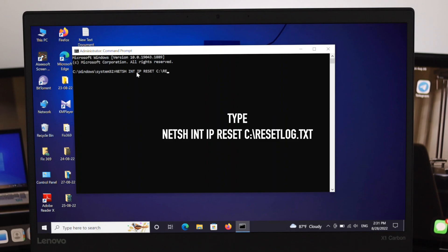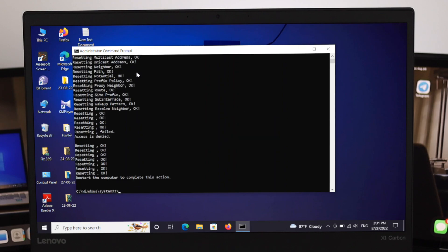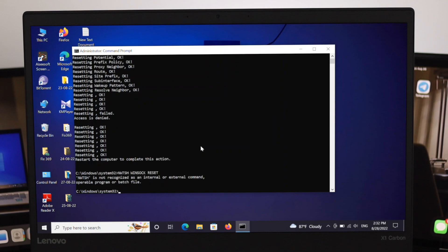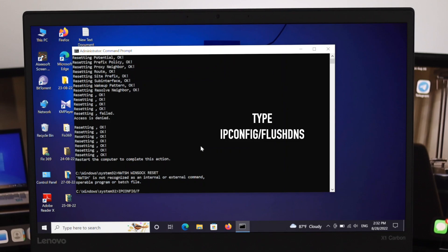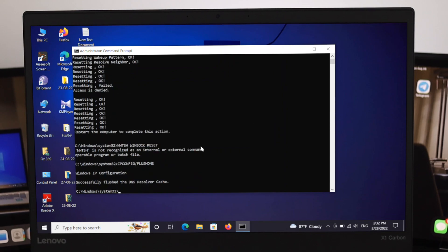After that type here again, it's n e t s h space winsock space reset and press enter. And here again type i p c o n f i g ipconfig forward slash f l u s h d n s and just press enter from here.